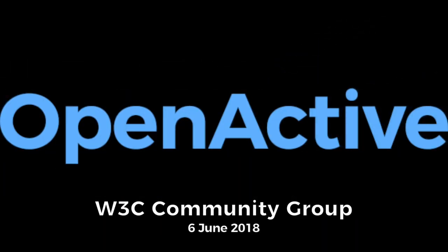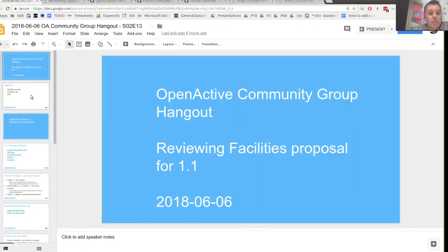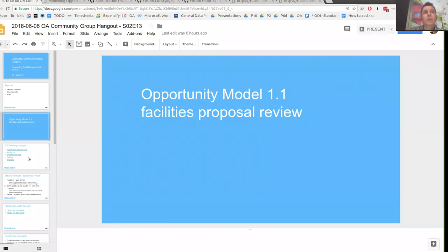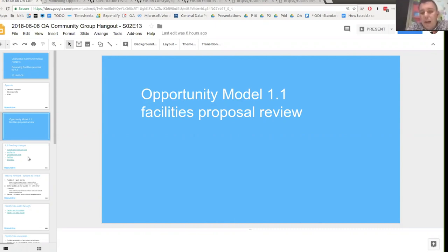We've got one thing to focus on for this call, which is the facilities proposal. We have been discussing this for quite a few months now. We've had a few iterations of how we were planning to add support for facilities to the modelling opportunity data spec. We got to a point where we were reasonably happy with the model, and then in the process of implementing the adapter for Fusion, a number of issues came up. We started to collect some implementation feedback, which raised some valid questions about the approach that's currently in the Editors Draft.